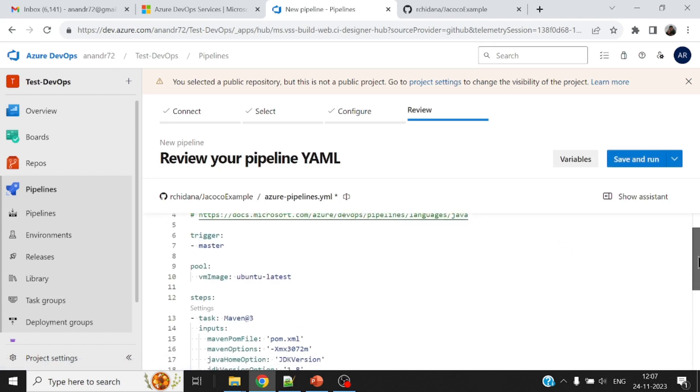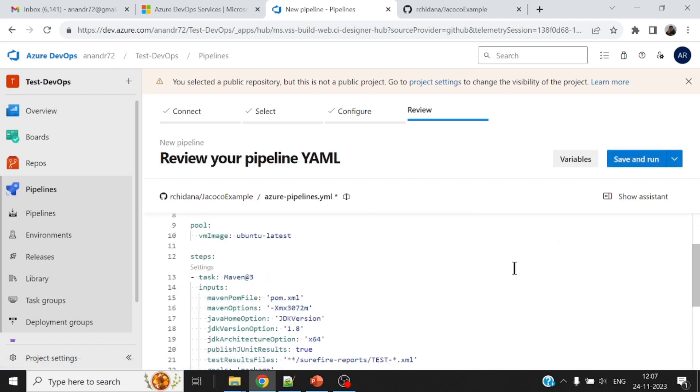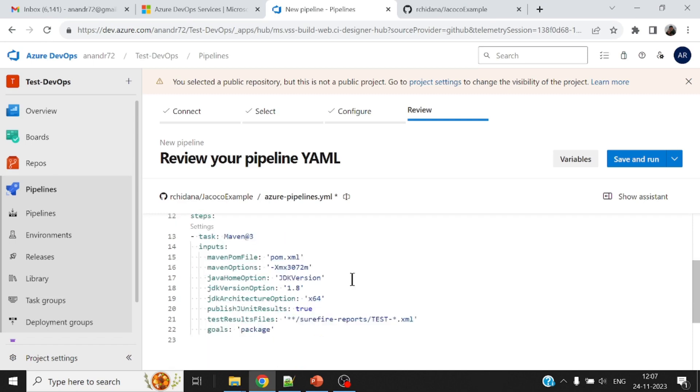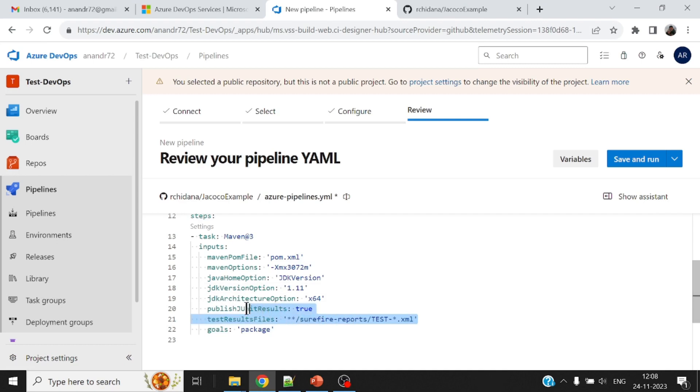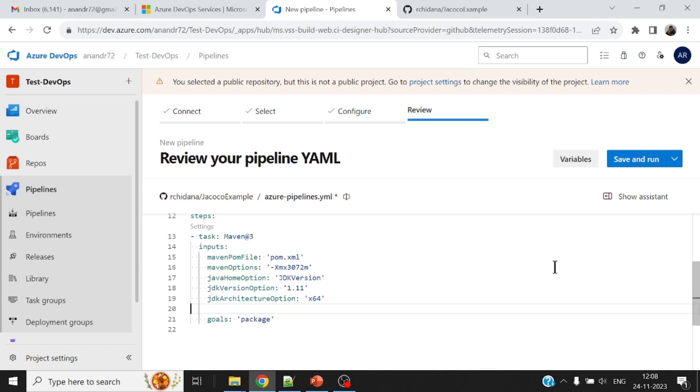All right, it also gives me a ready-made task. Now let me just take a look at this task. And if needed, I will modify some things. I want to latest sounds good. pom.xml, JDK version. JDK version that I need is 1.11. And maybe I don't want to publish this report right here. I will add another task to publish this JUnit results as well. So let me just remove that.